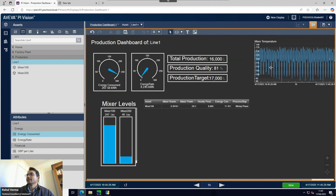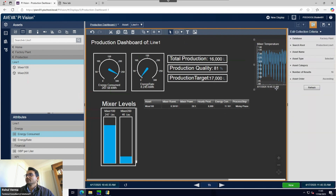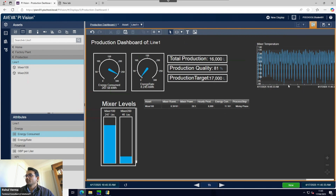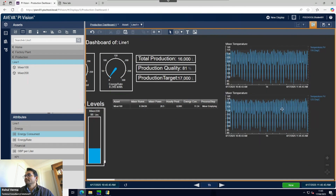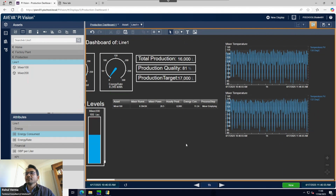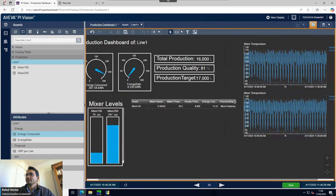Now I'll create the collection for the mixer temperature trend. I'll use the same search criteria and once I create the collection, the second mixer temperature trend appears. You can see from the heading that it shows Mixer 100 and Mixer 200. The temperature collection is now created.